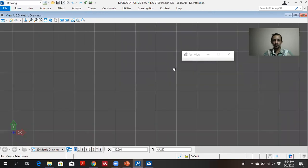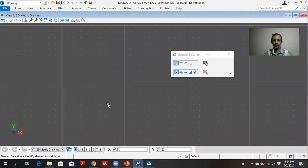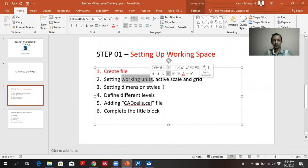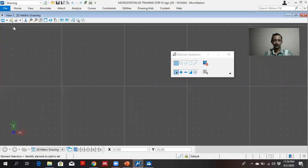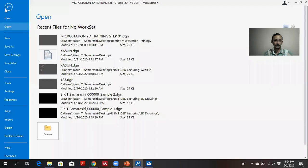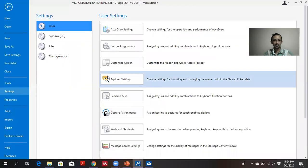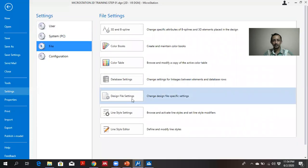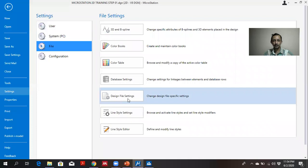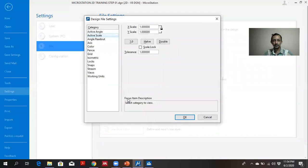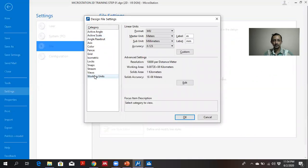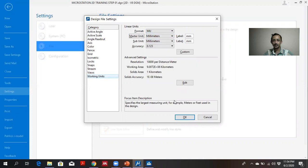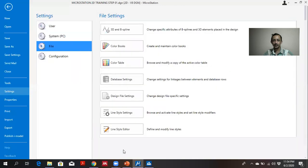The second thing is setting the working units. From the file, go to settings. In settings, there is a type called file. In file, there is design file settings. The first thing that you should do is setting the working units. I am selecting the master unit as millimeters. Okay.